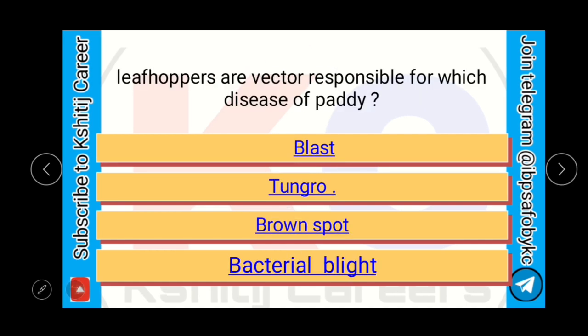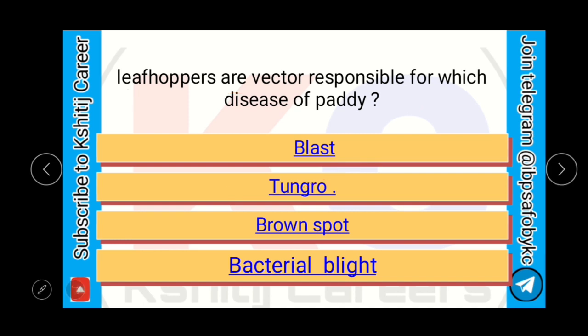Leafhoppers are a vector responsible for which of the following diseases of paddy: Blast, Tungro, Brown spot, or Bacterial blight? Leafhoppers are primarily responsible for Tungro disease of paddy.